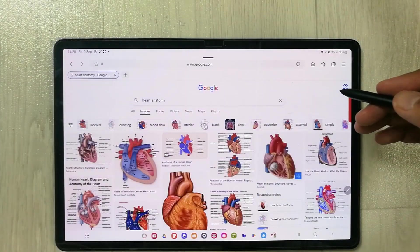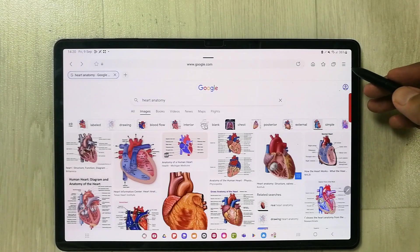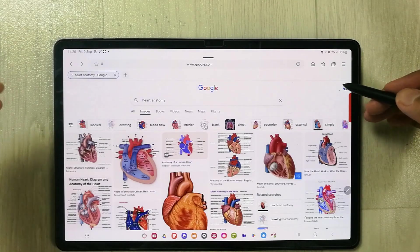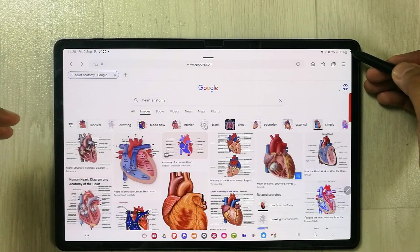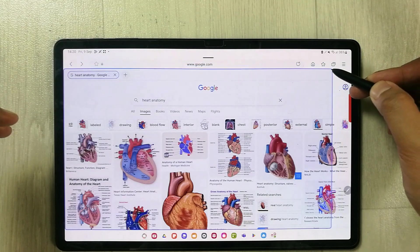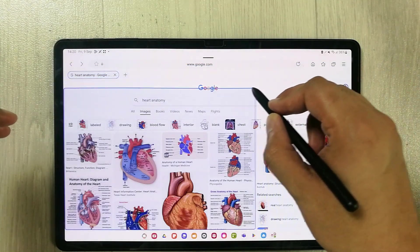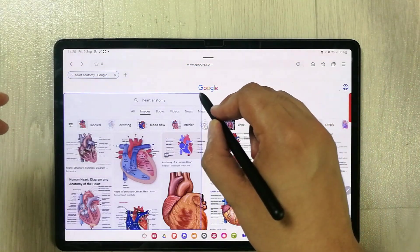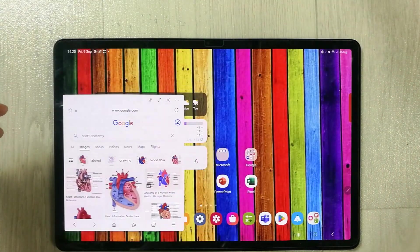And now I want to make it to the pop-up view. I can just swipe from the corner of the screen like this and I can make it to any size of pop-up view.